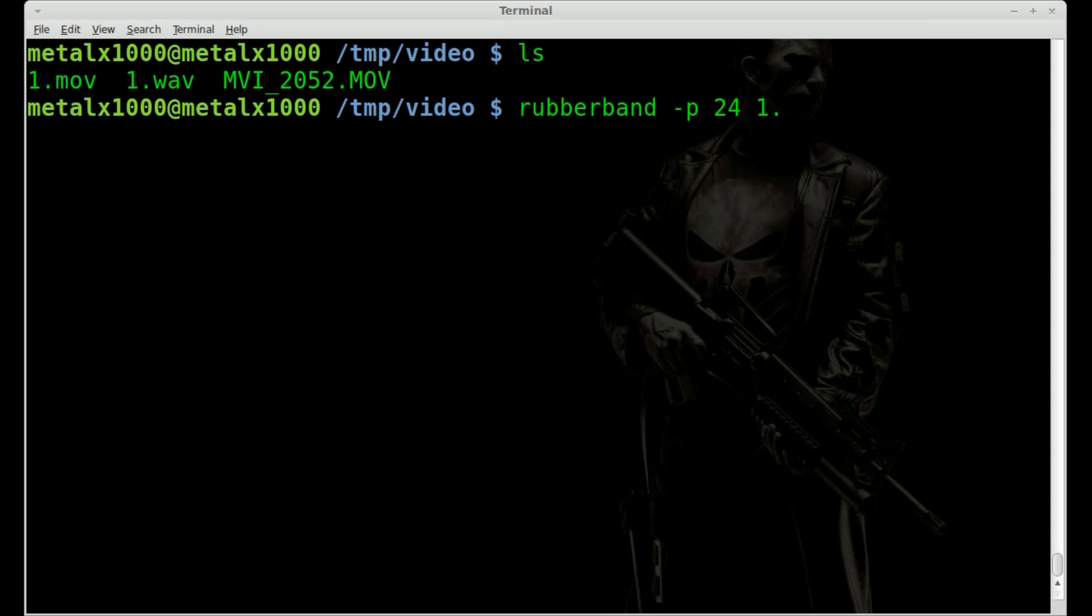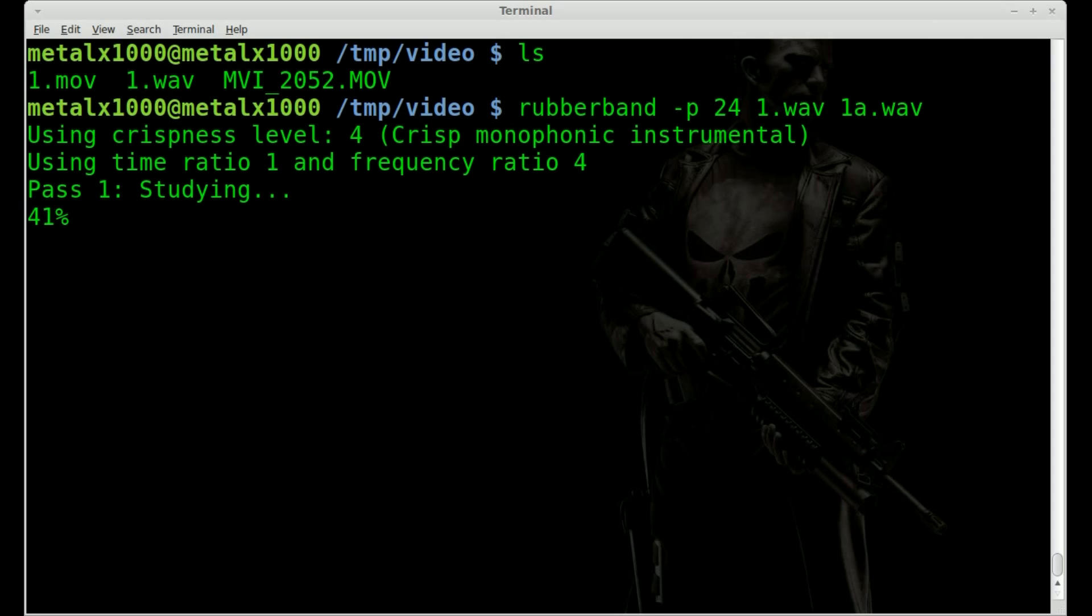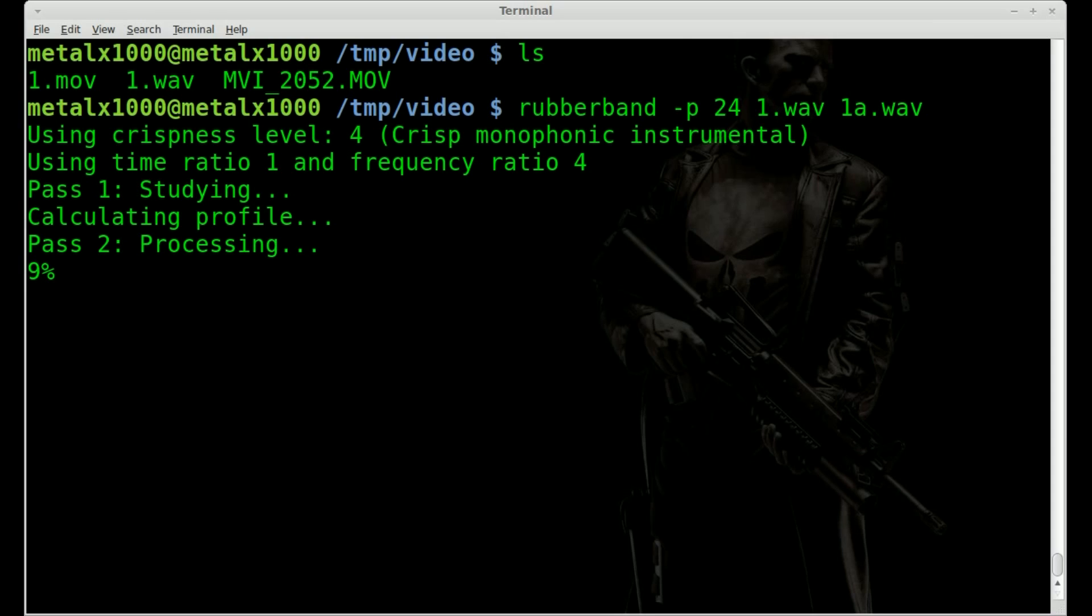So we're going to say 1.wav is our original audio. And then we're going to say 1a.wav will be our adjusted audio. So we'll hit enter there. It does it pretty fast, but more manipulation to the audio, the longer it will take. So if I made that 36 or 48, it would probably take twice as long to generate this new audio.